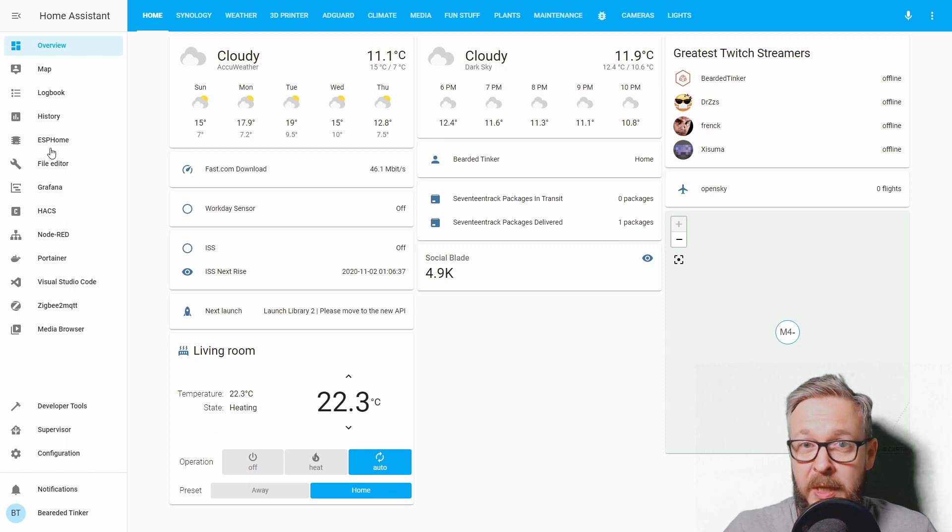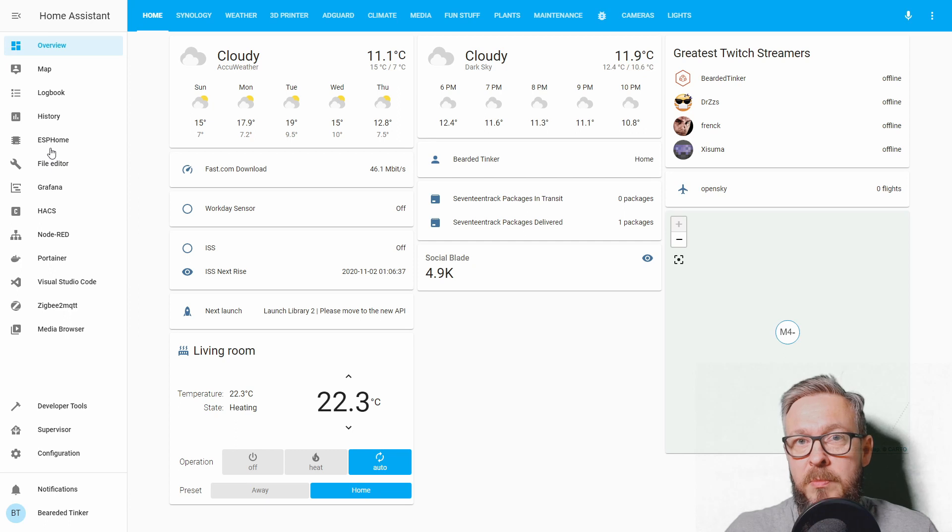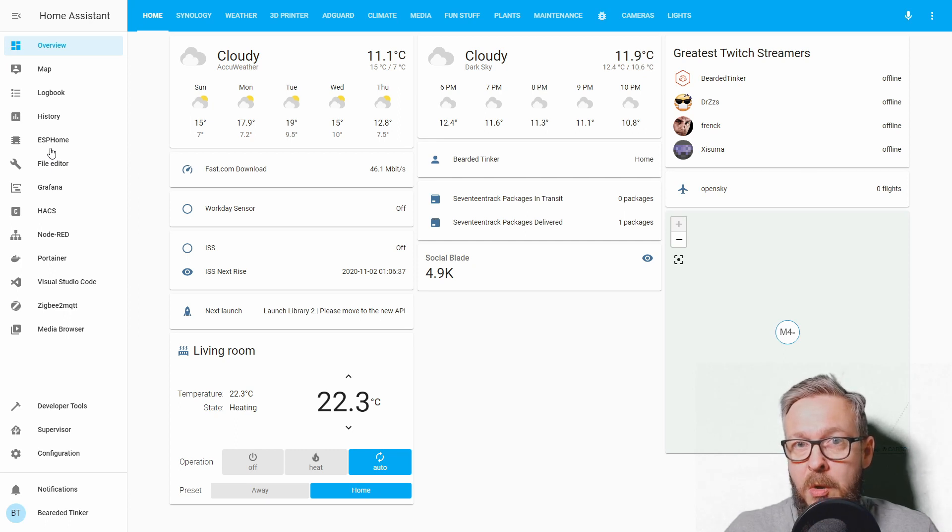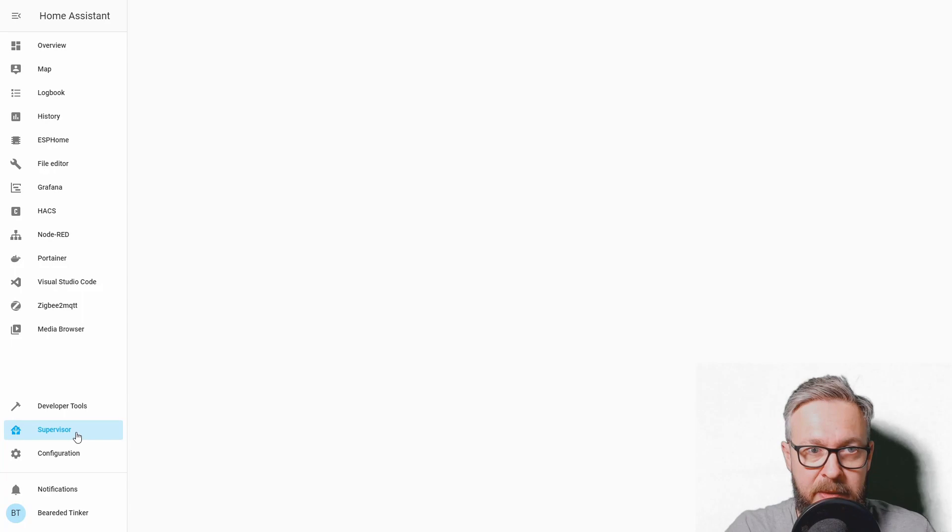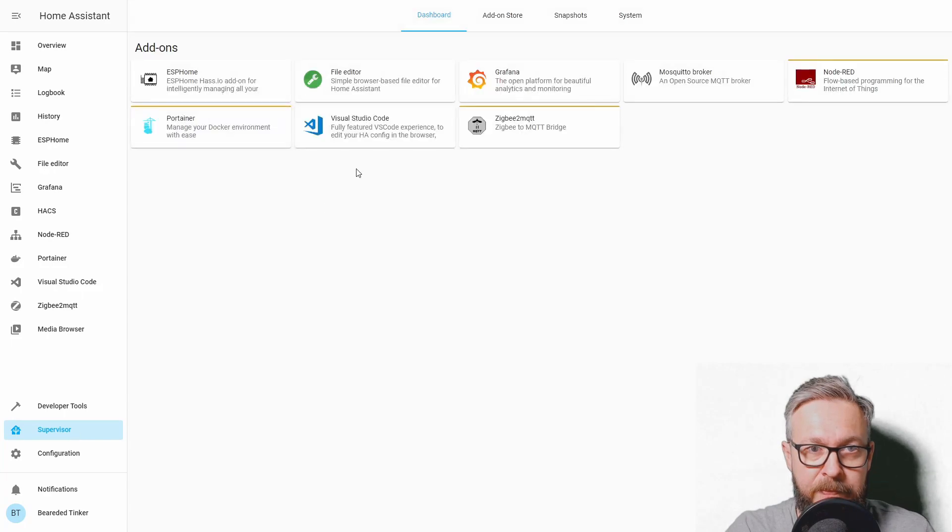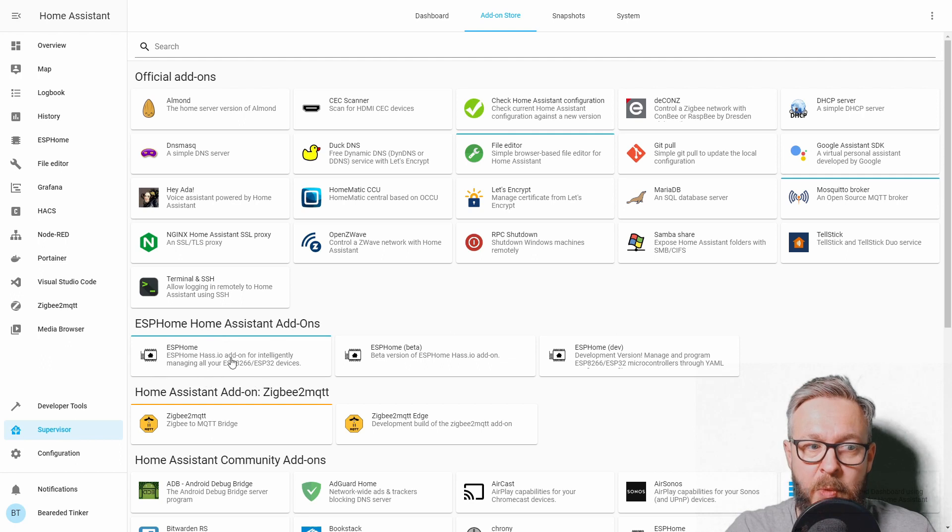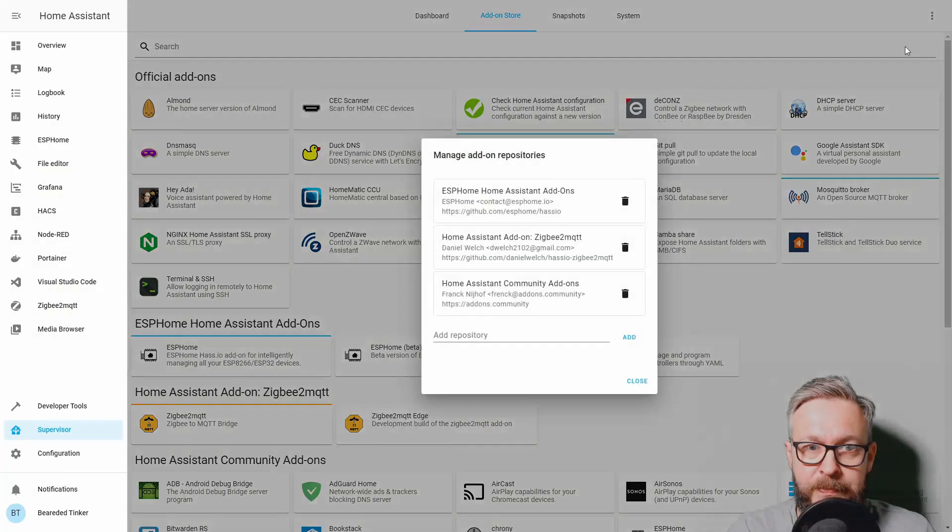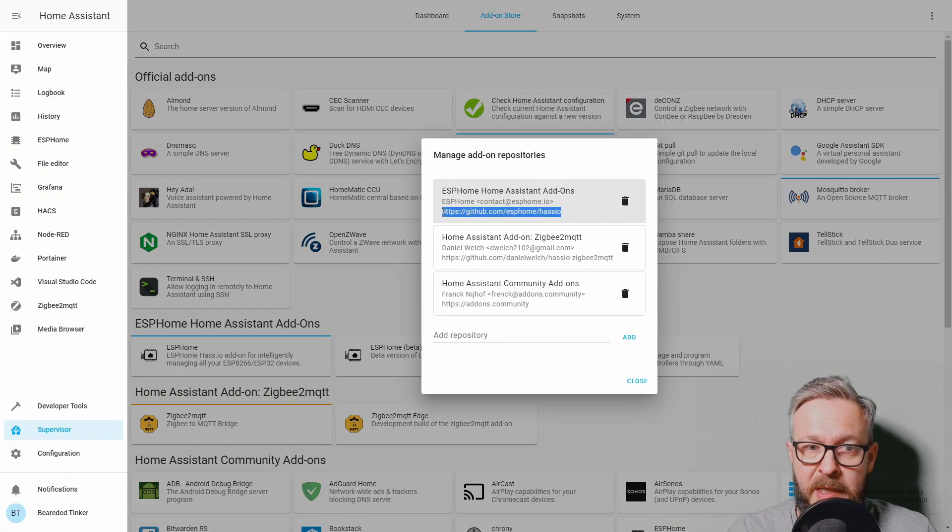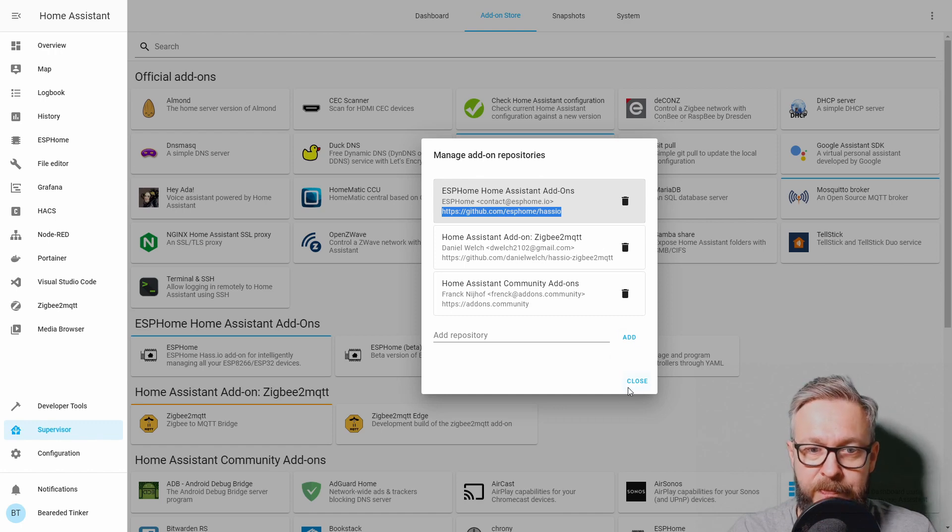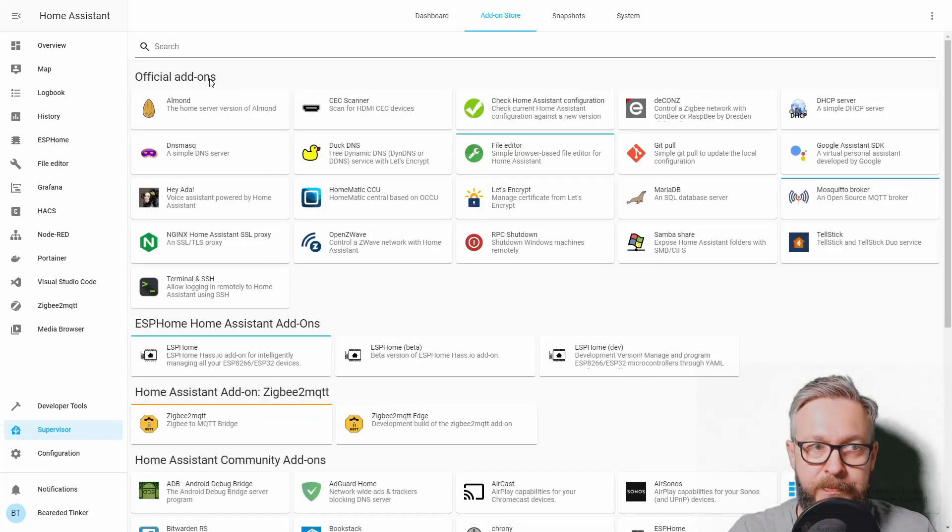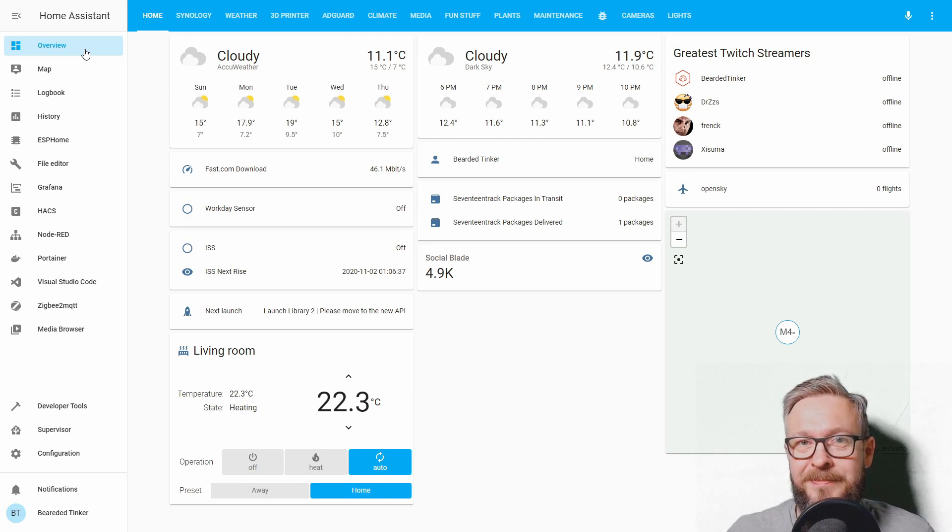If you still haven't installed ESPHome, go check out my video on installing ESPHome inside Docker. Or you can install it by going to the supervisor, add-on store, and adding the URL for the ESPHome repository. The URL itself you can find and copy from the description of the video down below. So, let's get cracking.